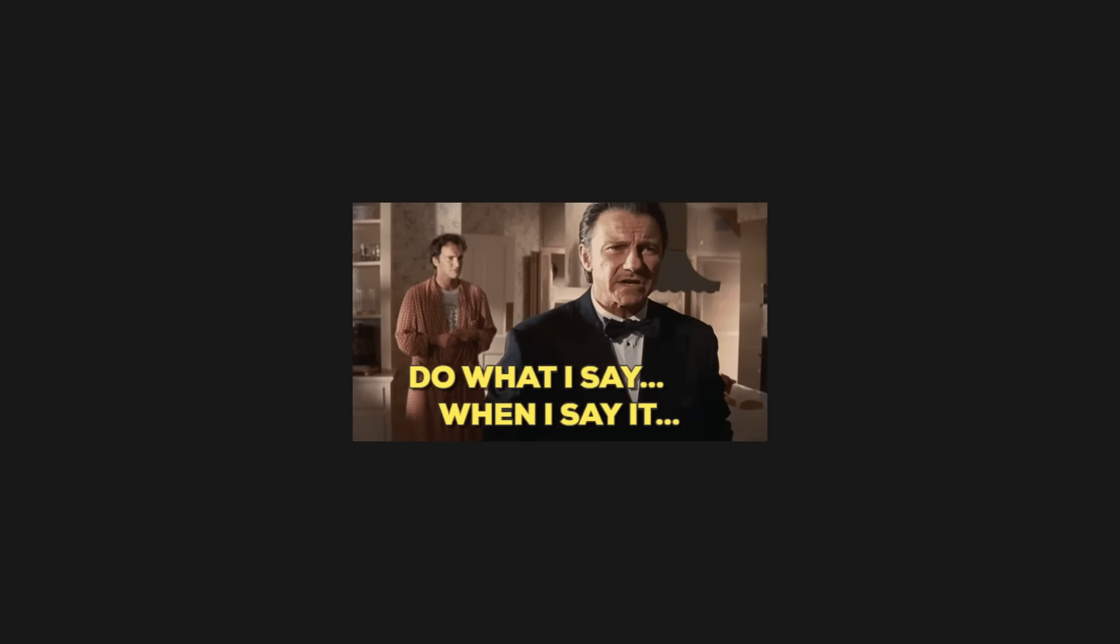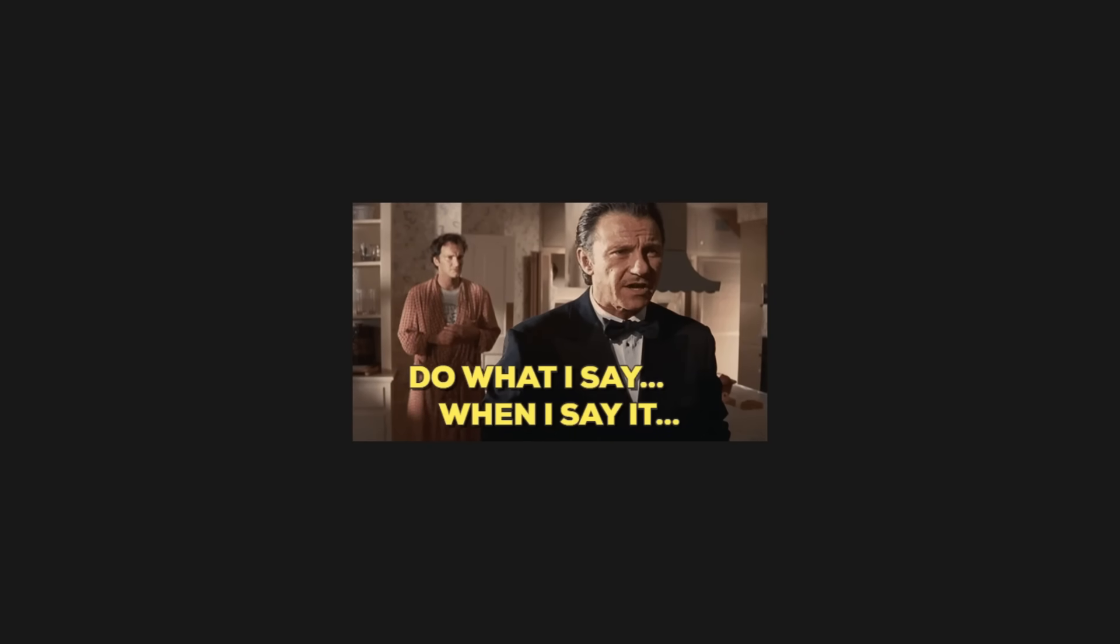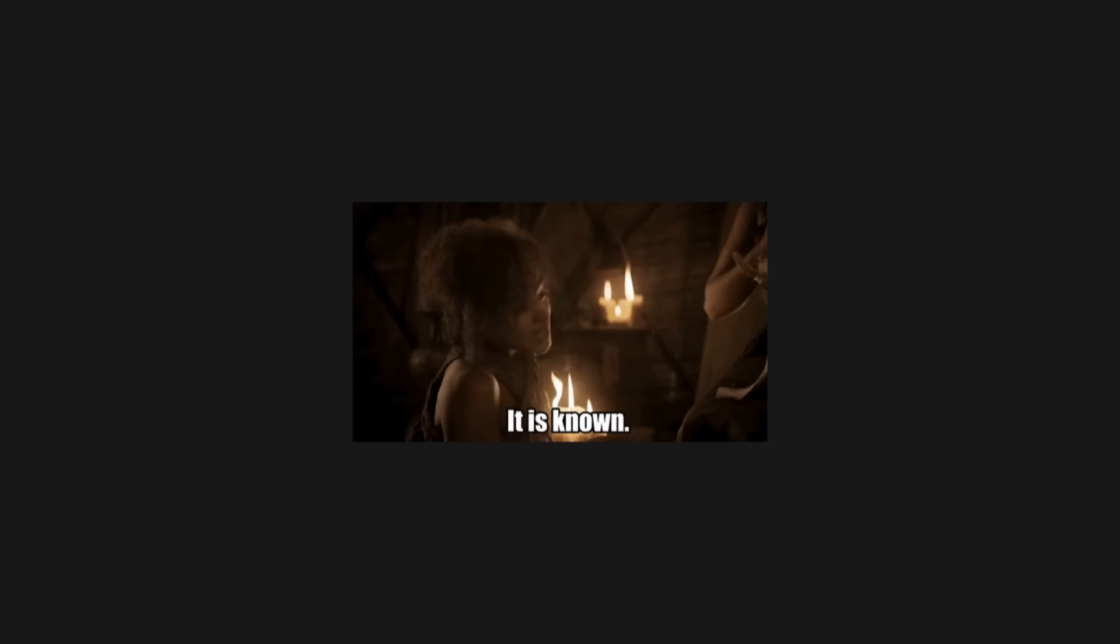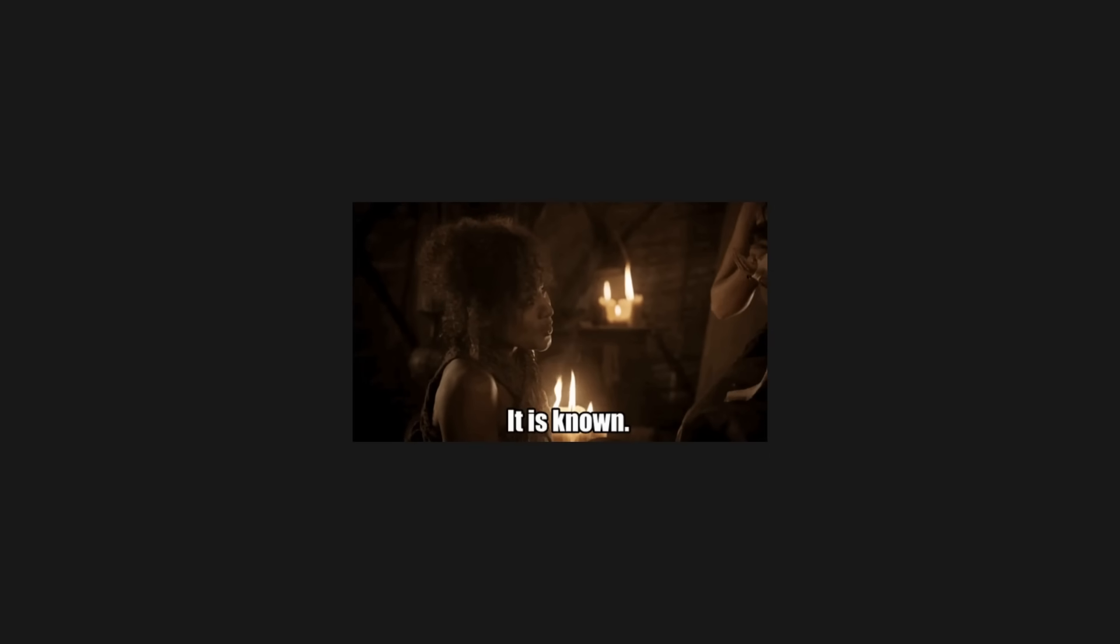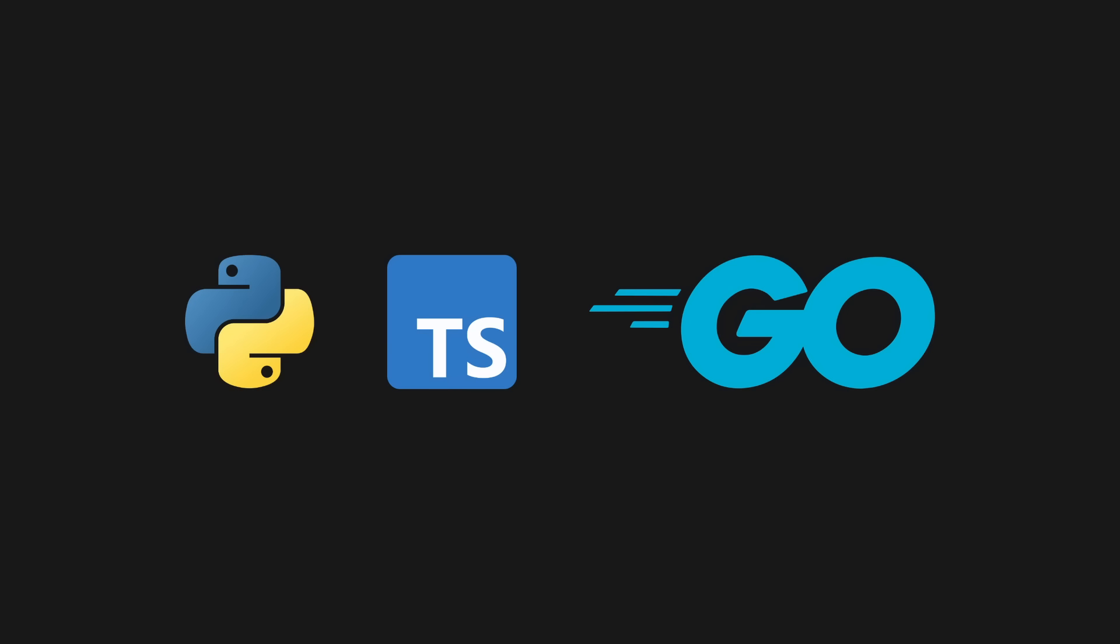If I told you right now to go and build me a backend API for a new project idea, what language would you choose? Probably something you're familiar with but that could still get the job done, like Python, TypeScript, or Go, right?